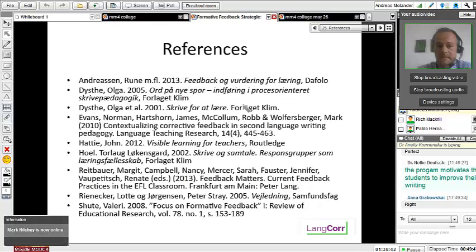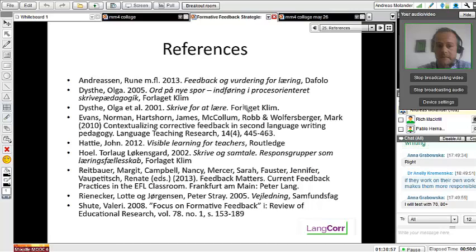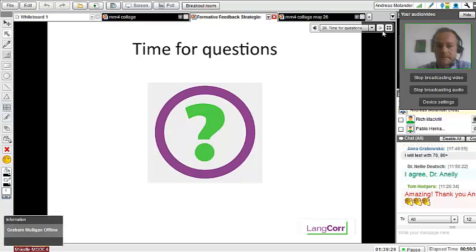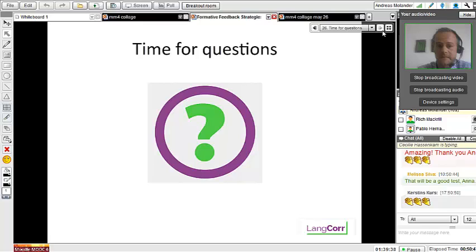Just a few references — everything I've said is based on research. We use scholars such as John Hattie, Dist, Rinnegar, Schute, and others. If you want a longer list, just write to me and I'll send you some good references on giving feedback. Now it's time for questions — I'm sorry I couldn't see all your comments, as this is my first time on a MOOC online. Feel free to ask me anything.